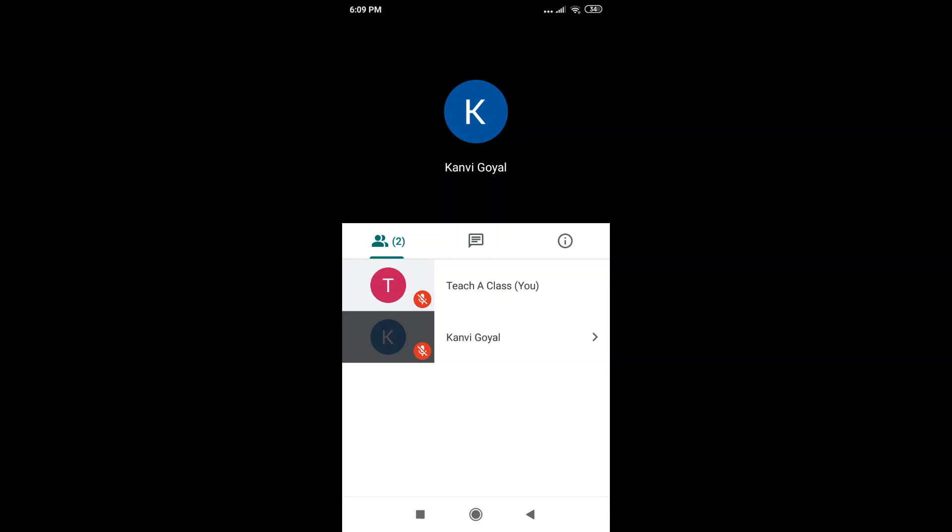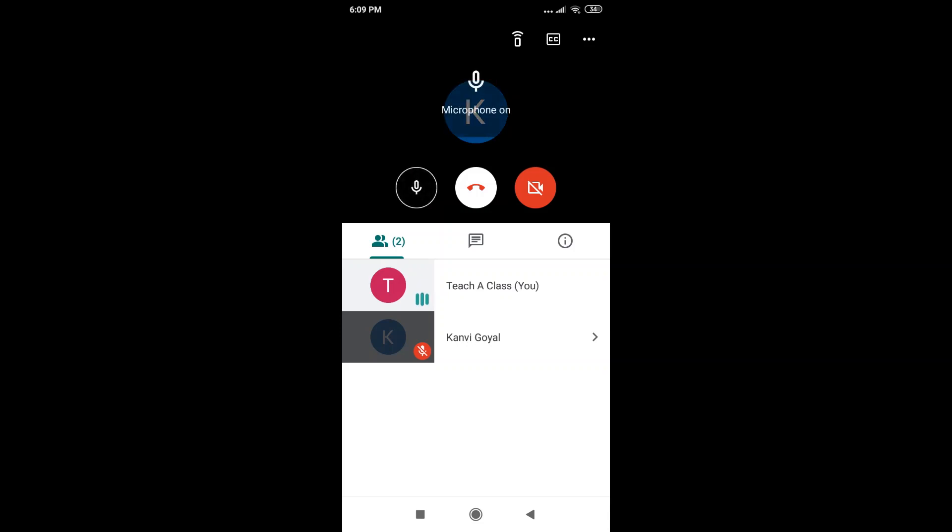Whereas being a host, I can definitely unmute myself. For example, if I click on this symbol, the red button has gone and I have unmuted myself. Whatever I'm saying is going to be heard by all the participants in the call.